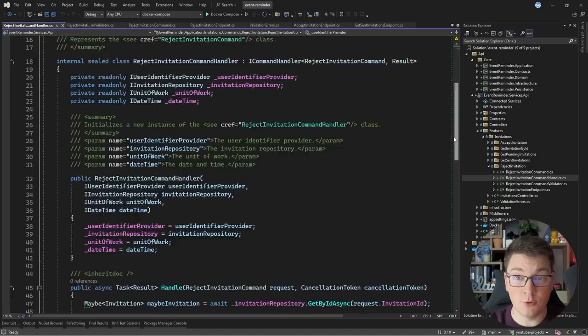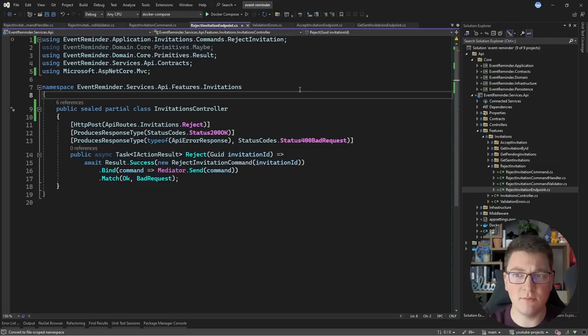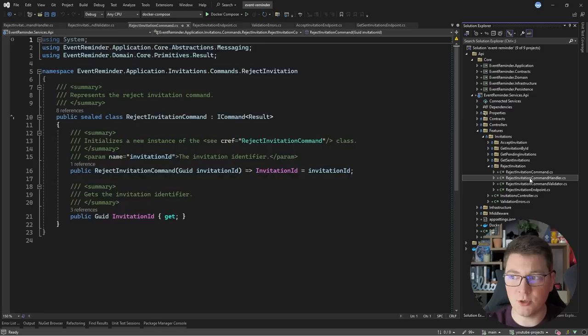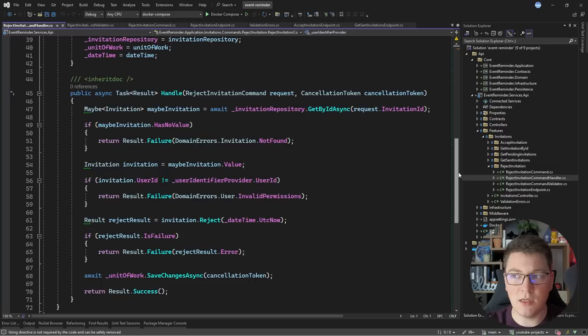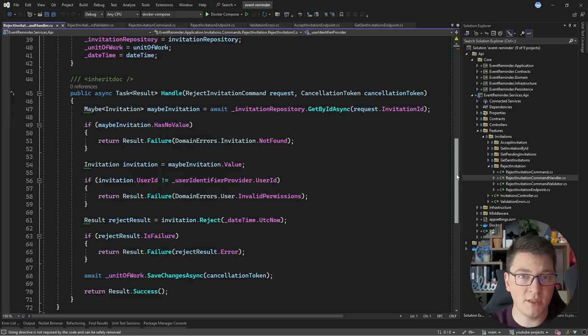The approach I'm using here is controllers to define API endpoints, but there are alternatives like minimal APIs or open-source libraries like Fast Endpoints — the end result is more or less the same. Does it make sense to continue using MediatR with vertical slices when all files for a single feature are already organized together? I would say yes, if you want to use MediatR's pipeline behaviors for solving cross-cutting concerns. It's much easier to do this with MediatR because you get strong typing and a very flexible implementation rather than doing this with middleware or action filters — but if you don't want to use MediatR, you don't have to.